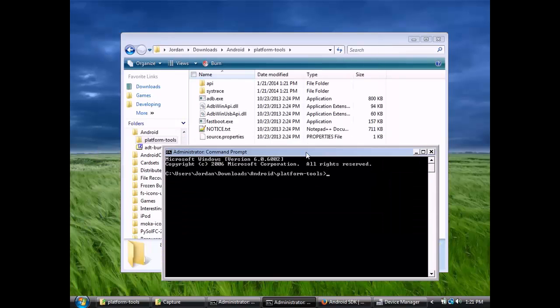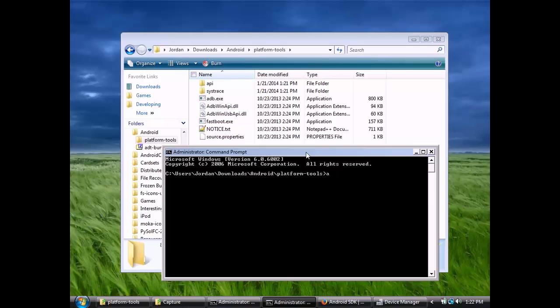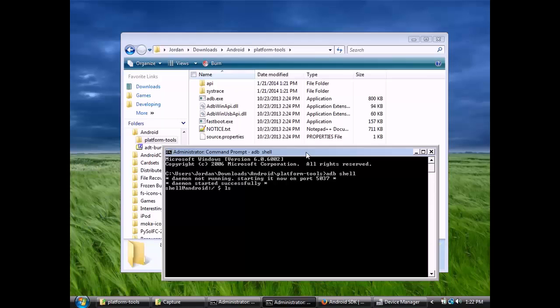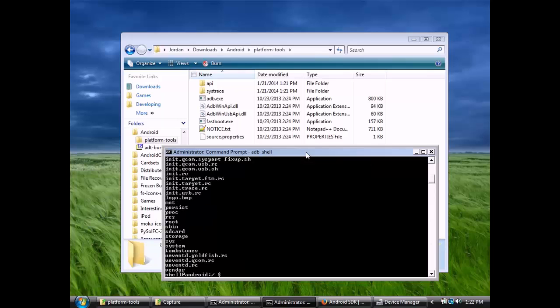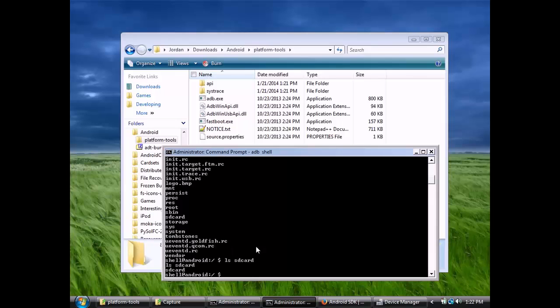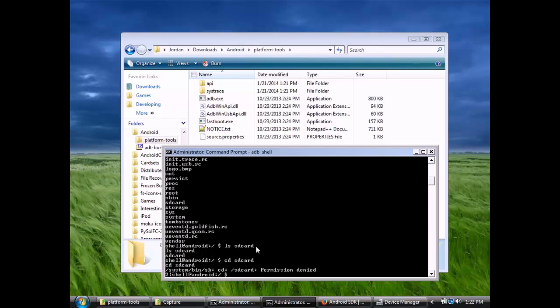When we execute ADB, it will automatically detect the phone. If we do ADB slash shell, we'll be able to browse the files on our phone. We can browse it just like we would most other Unix-style systems. The storage folder is where the files are that we want. Yeah, the storage is where we want to go.